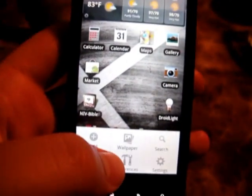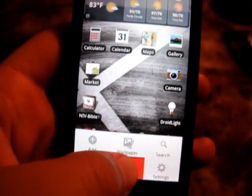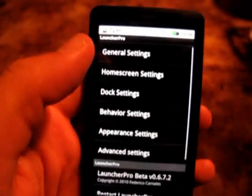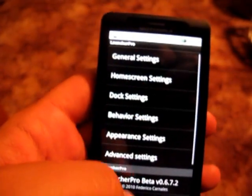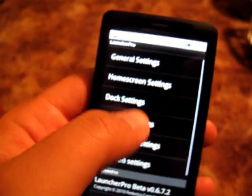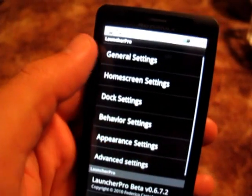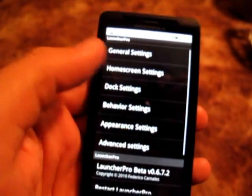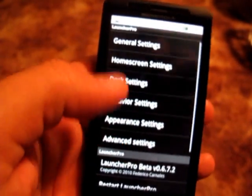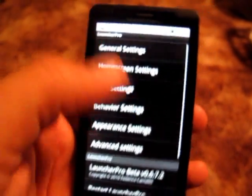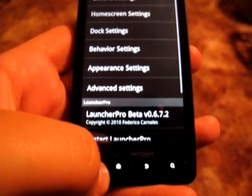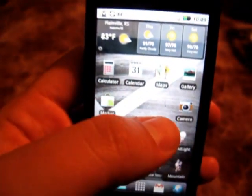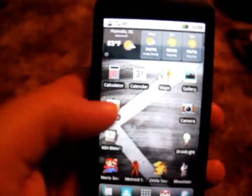There are a ton of features that you can configure inside of Launcher Pro, from visual settings and how many home screens you have — just a variety of settings that you can really make your own.